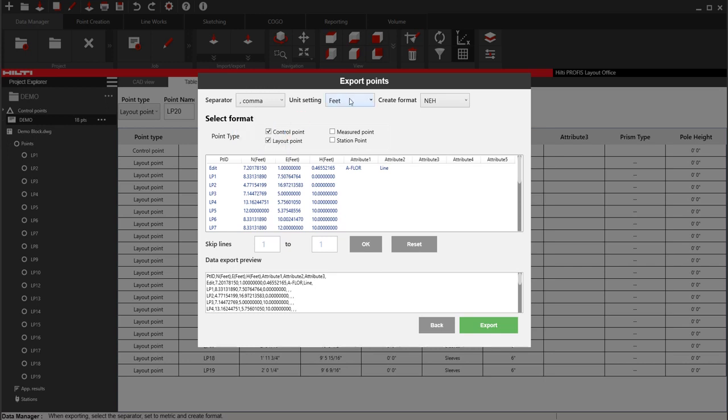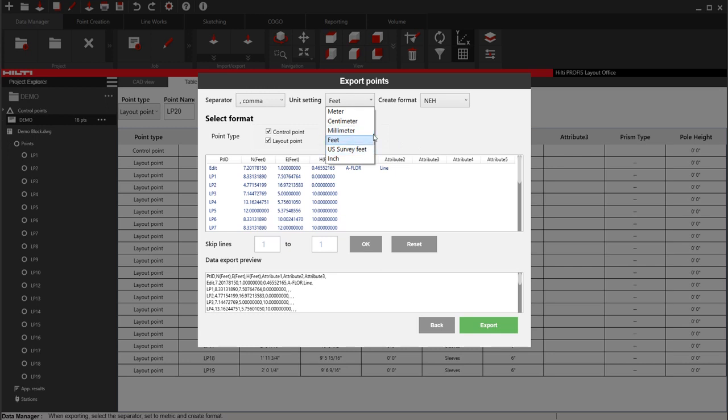And then my unit setting, I almost always have this at feet. And this is international feet. U.S. survey feet and international feet have a difference of one foot over a million feet. That's the difference between them. But yeah, I use feet.